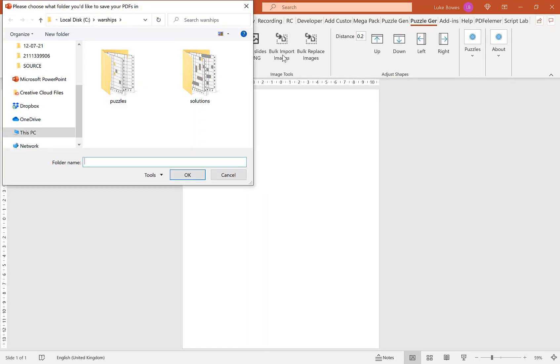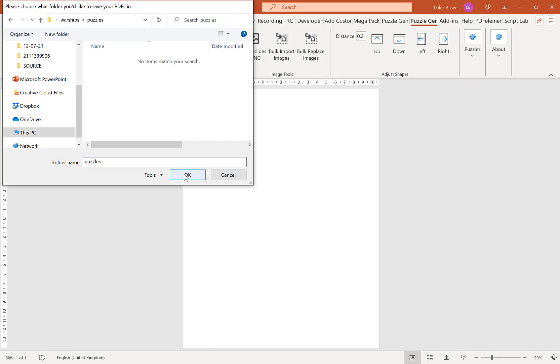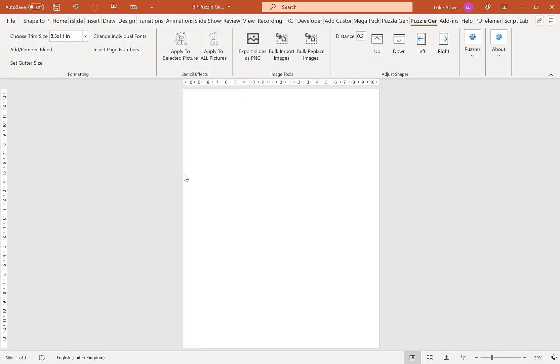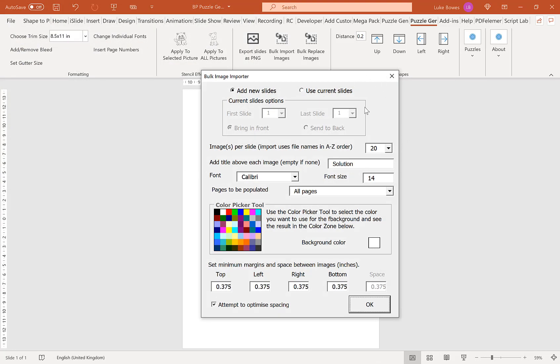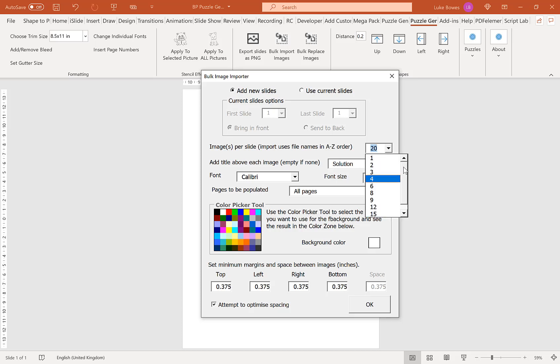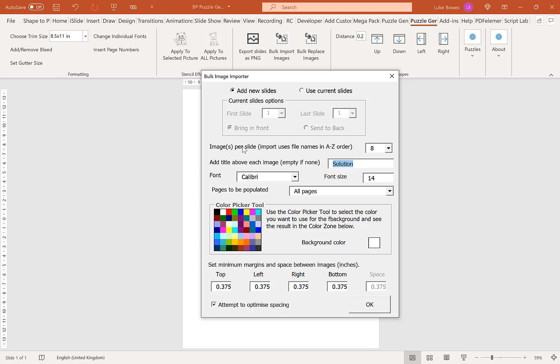We want to select our puzzles in the warships folder. As you can see here, you have a lot more options for the amount of puzzles you can have per slide, from 1 all the way up to 20. In this example I'm going to go with 8. This is why I hid the title in the warships settings page, because when you import them again you can set a title above each image here. I'm going to go with just puzzle. Down here you can set the minimum margins and space between images. Typically I'll just tick attempt to optimize spacing because that keeps it all tightly knit. Once you're happy with your settings, click OK.